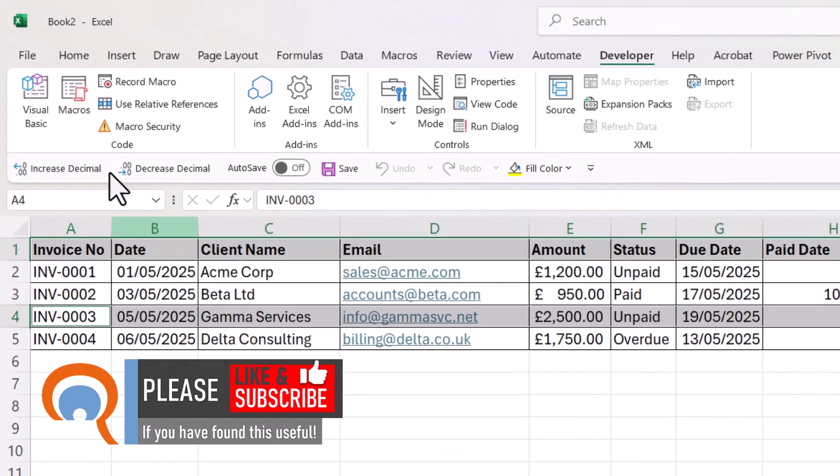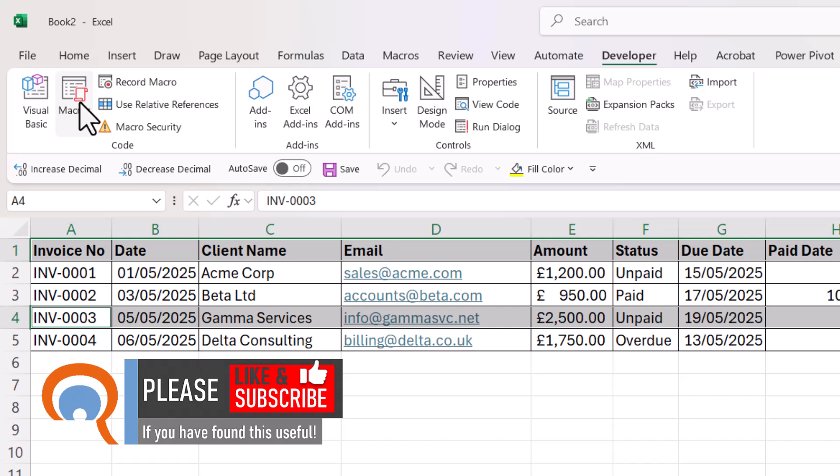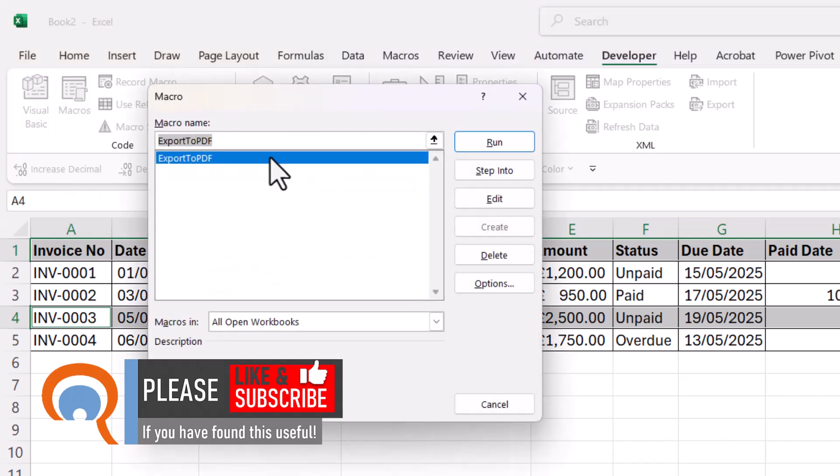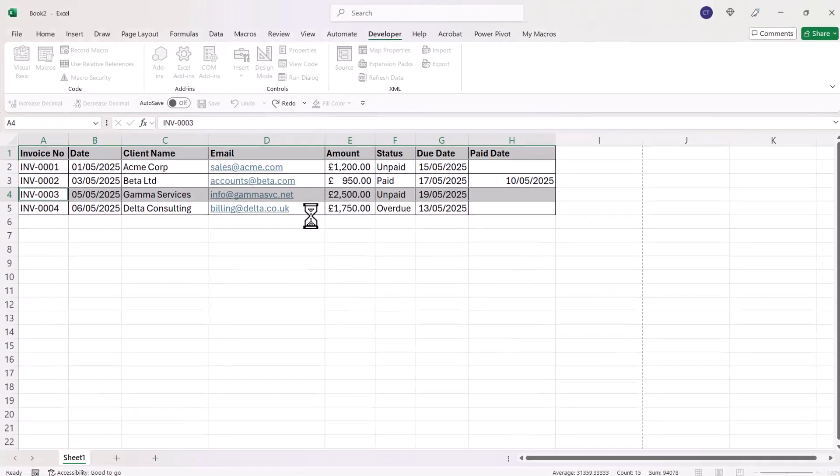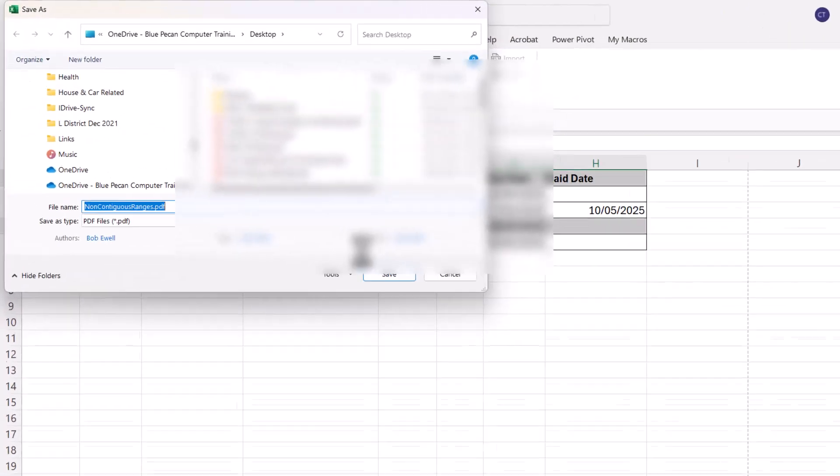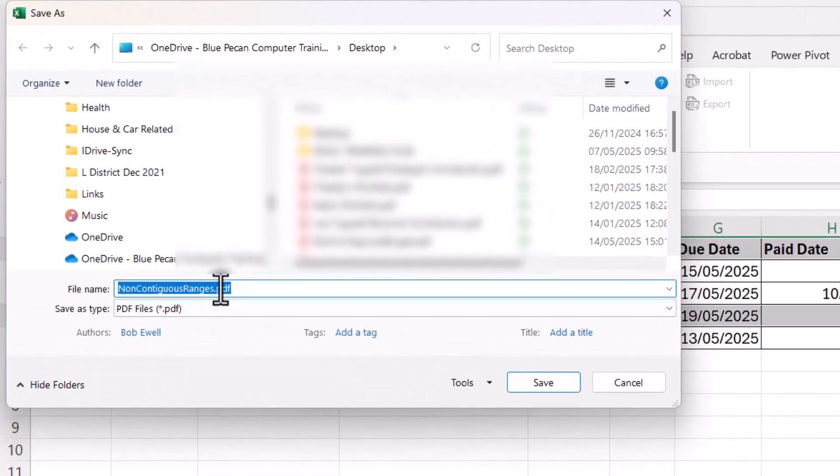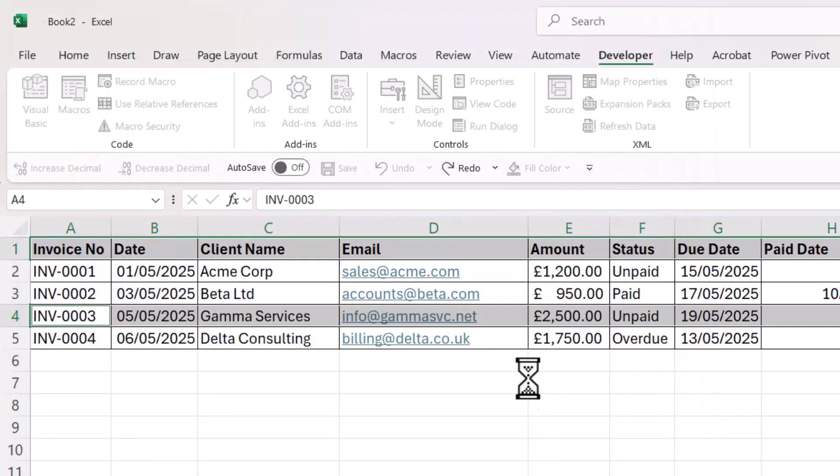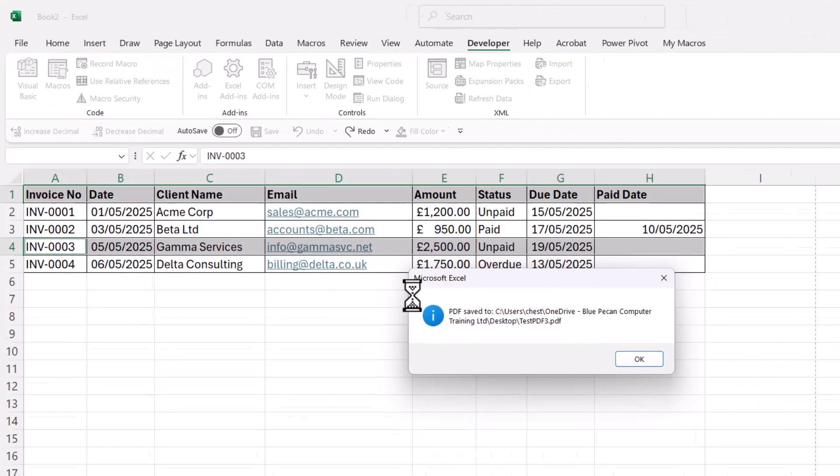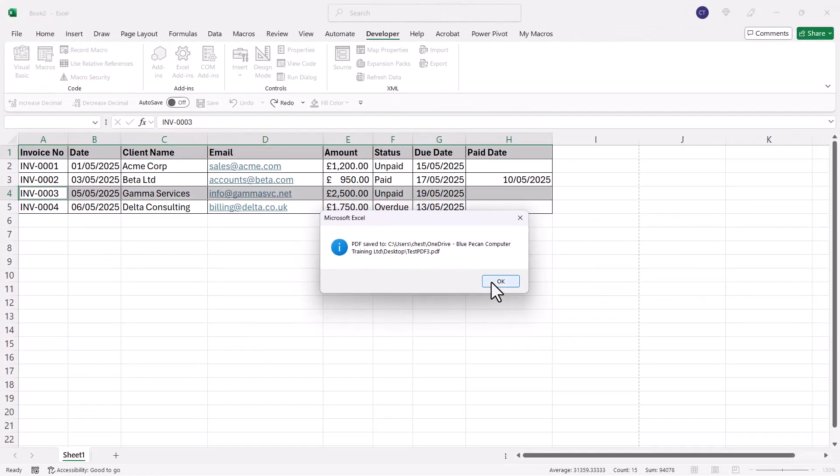Now to run the macro, go to your Macros button, click on Run, give the PDF a name—test PDF three—click on Save, click OK.